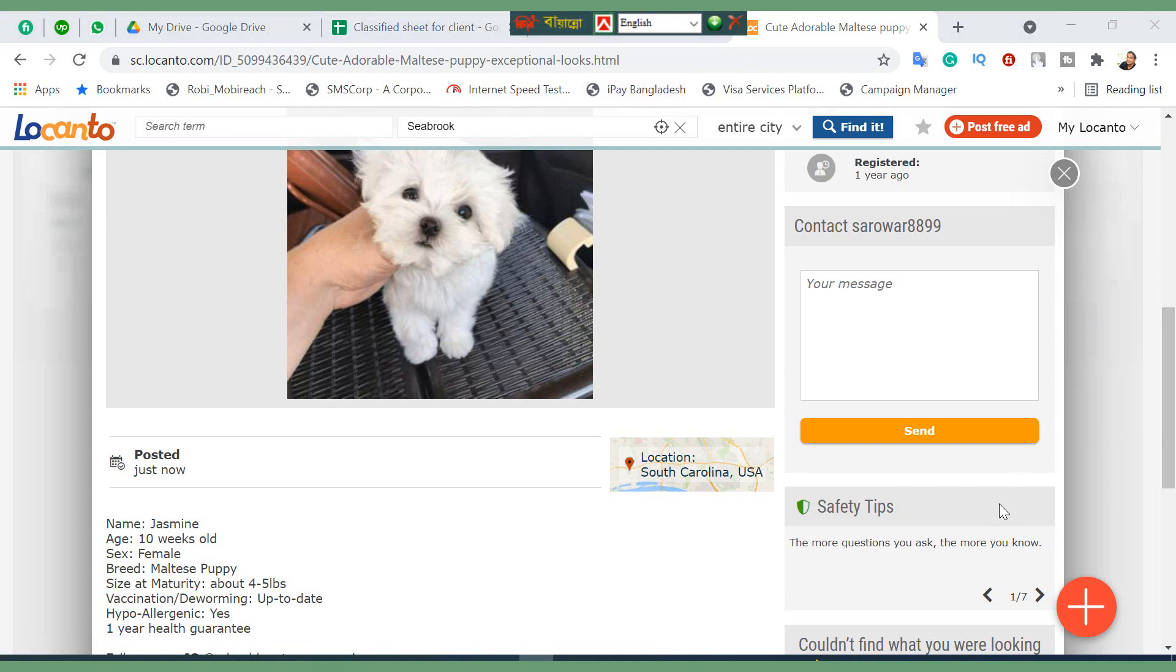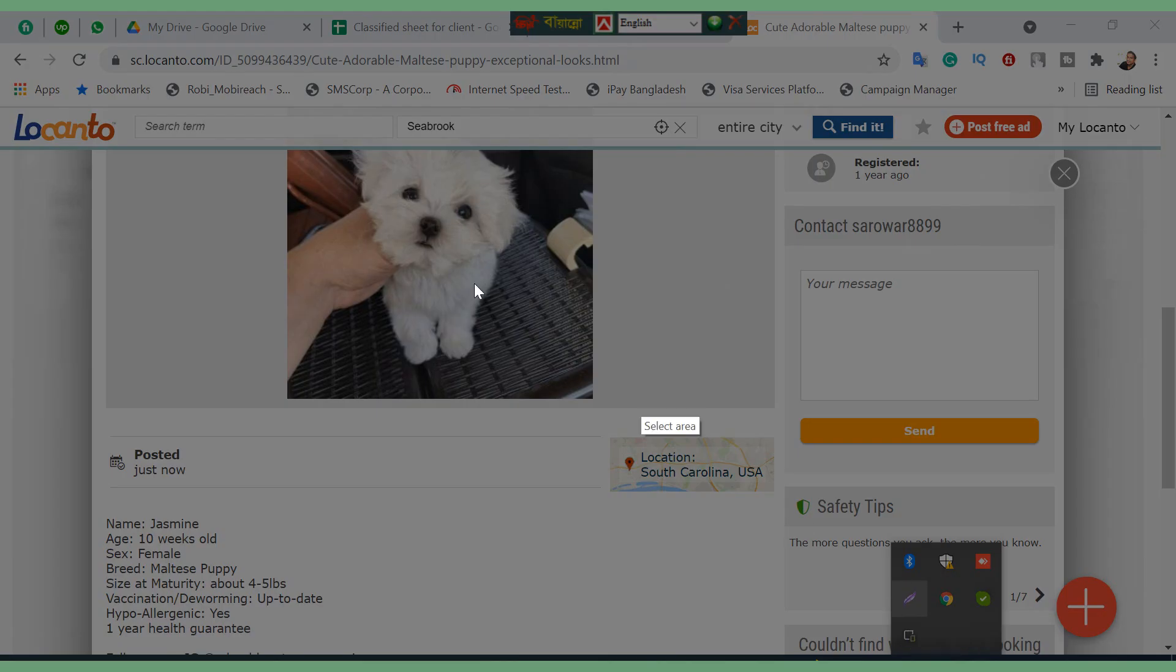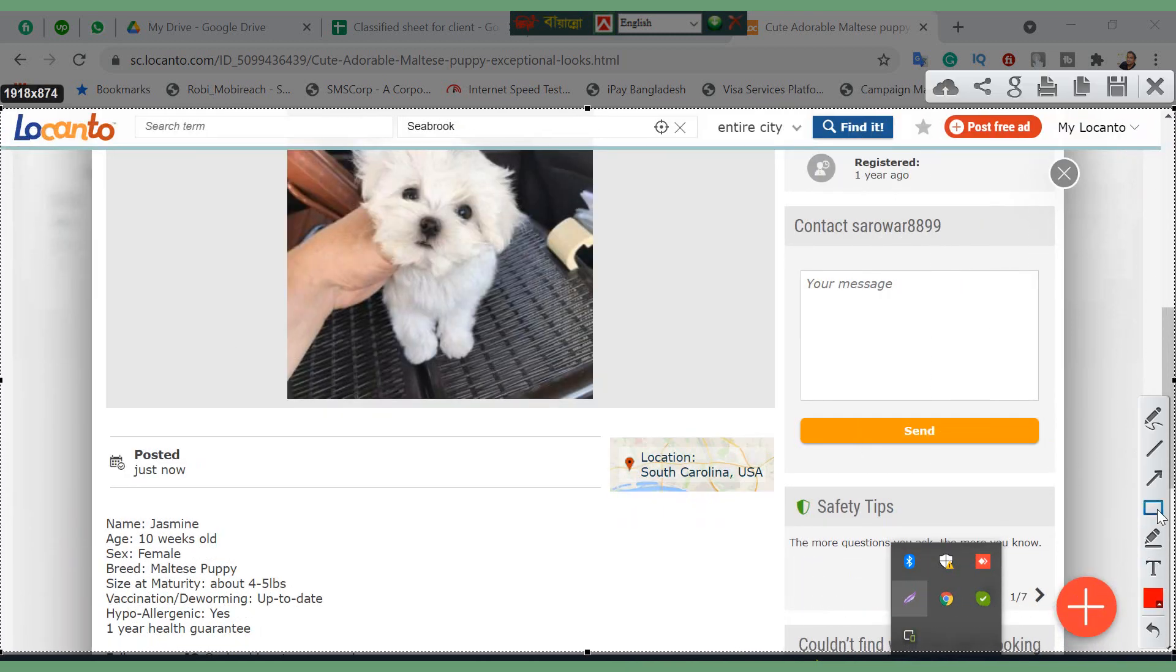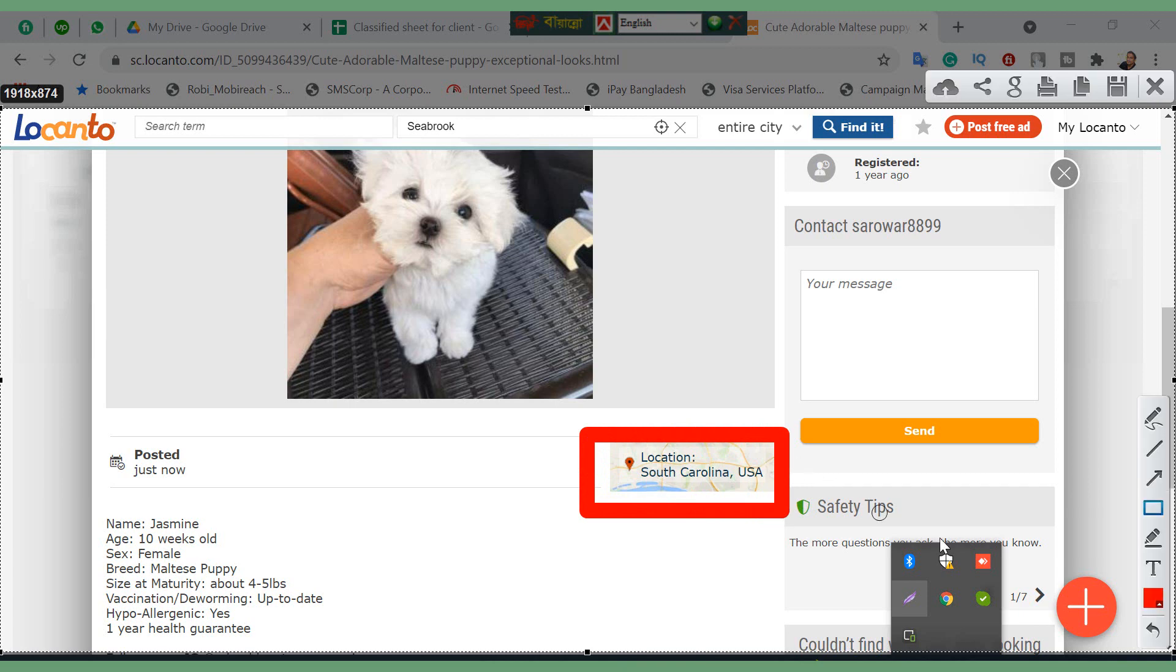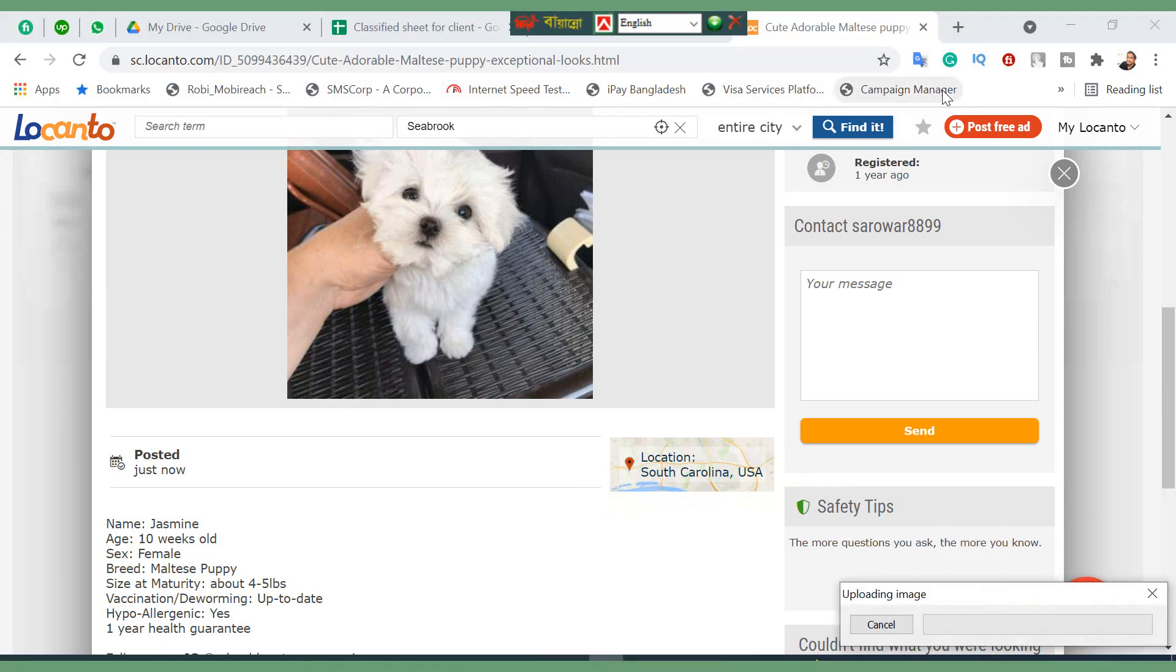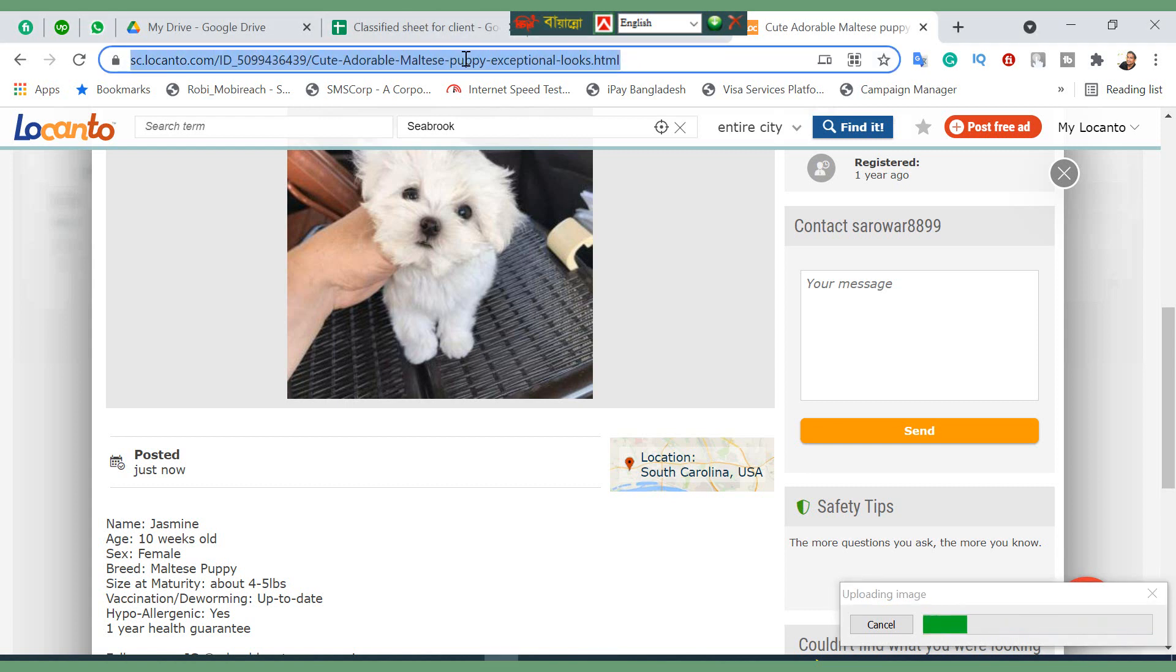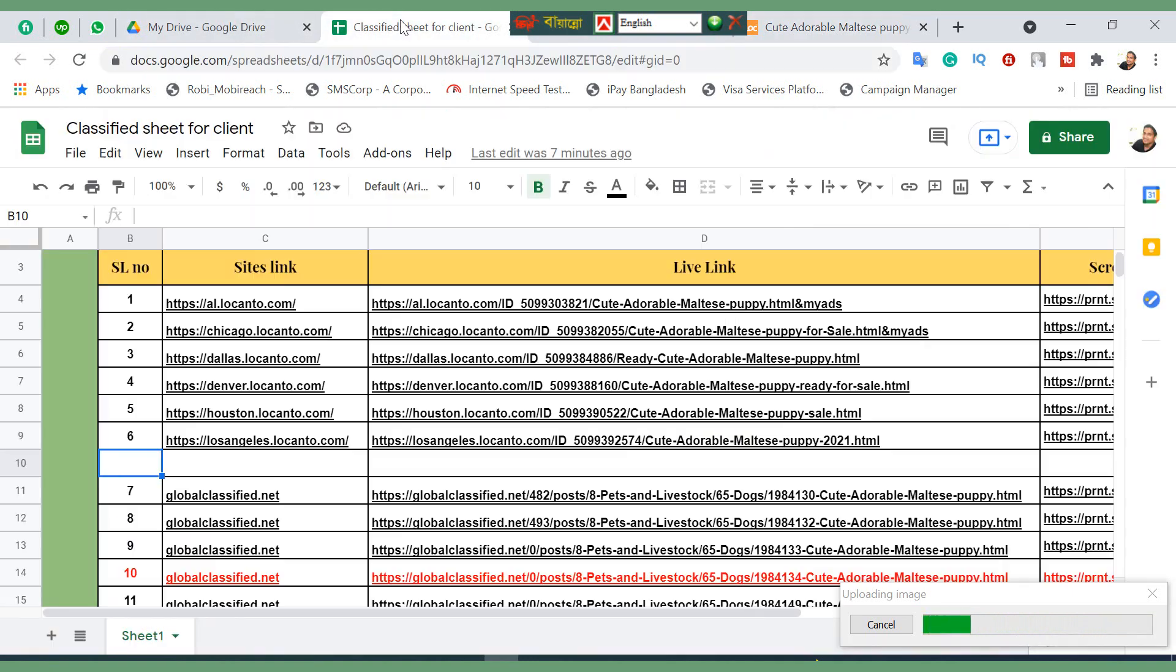You need to take a screenshot. How to take a screenshot? This one - Lightshot. Just take this screenshot of your location. Record and upload the image file.